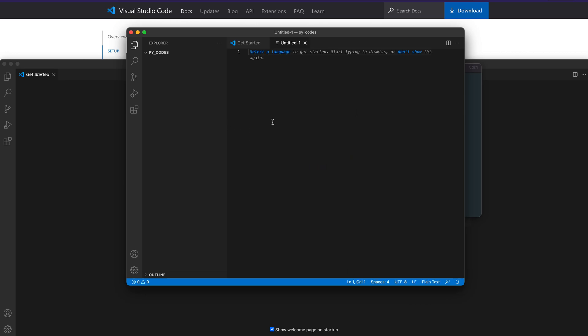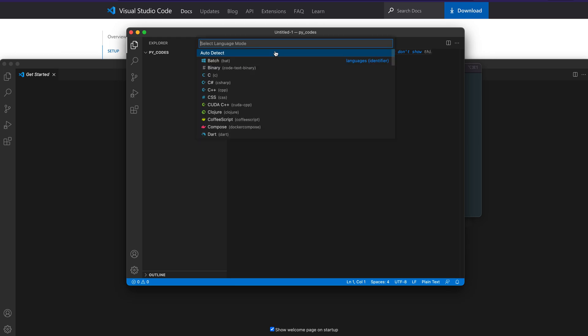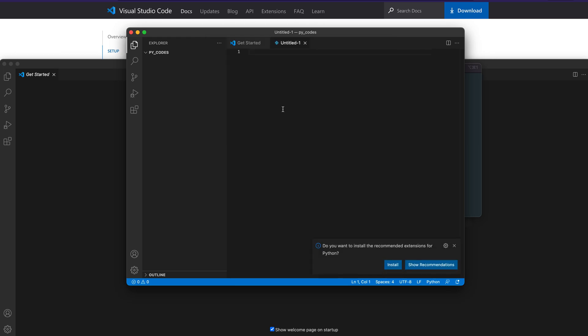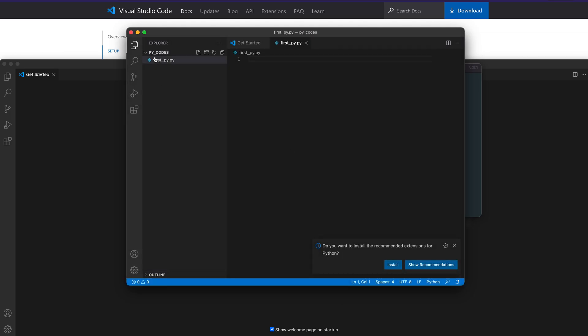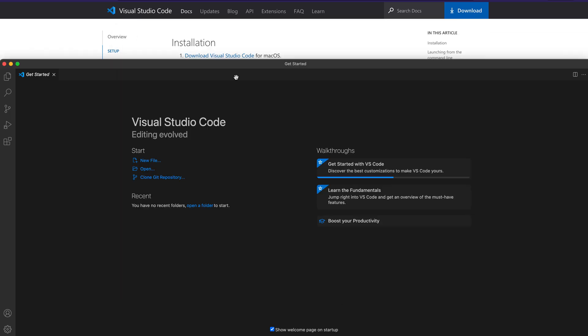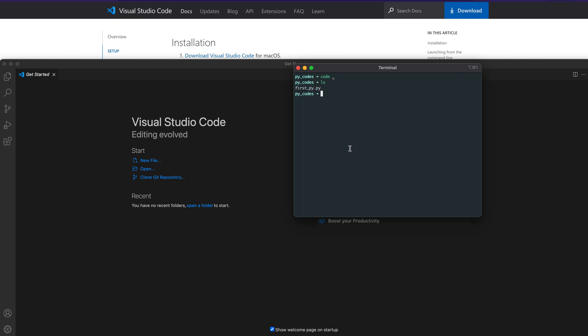Let's say I've created a new Python file — I'll save it as 'first_py.py'. Now I've saved it and closed it. When I run 'ls', you can see I've got that file in the directory.